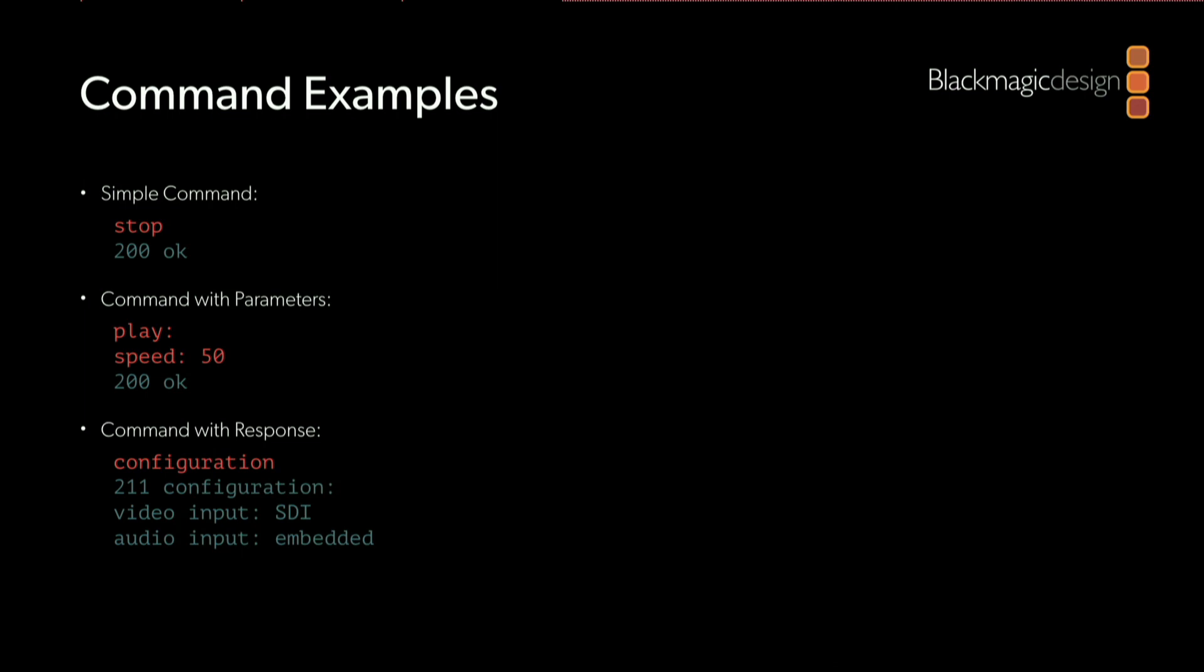An example of a command with parameters is the play command. If I tell the HyperDeck to play, I can optionally specify a playback speed. In this case, I'm setting play with a speed. You'll notice there's a colon at the end of the play command because I want to specify a parameter. The parameter I'm specifying is speed. To play at half speed or 50% speed, I send a speed parameter of 50. When the HyperDeck receives that command, it sends back the acknowledgement '200 ok'.